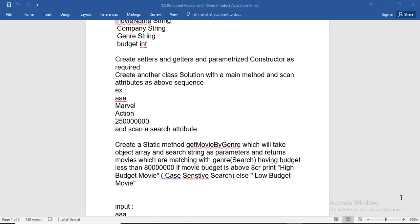Welcome friends to One Stop Java Solutions, I am Sniasis and today I am going to solve the TCS Proctored Assessment of 28th December 2019. In the previous video I already implemented the first two parts and now I am going to implement the third part. Here you can see: create a static method getMovieByGenre.